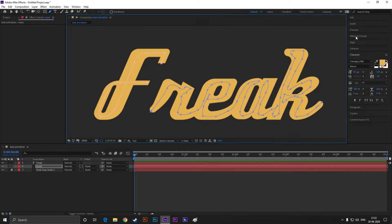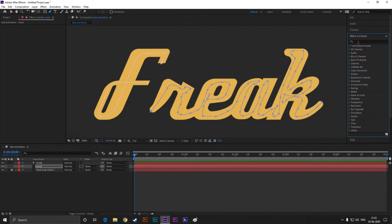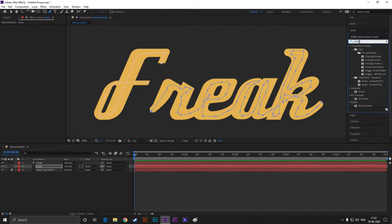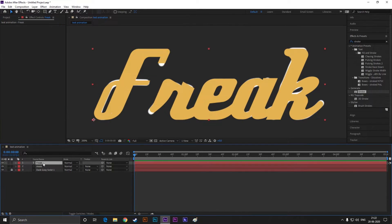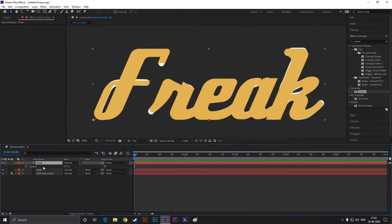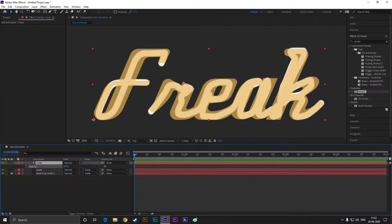Now open Effects and Presets and search for Stroke. Double-click on it to apply it. Make sure you check 'All Masks,' otherwise it will apply on a single path. Now increase the brush size so it covers the whole text. You can decrease the opacity of the text so you can see how much you need to increase the stroke size.